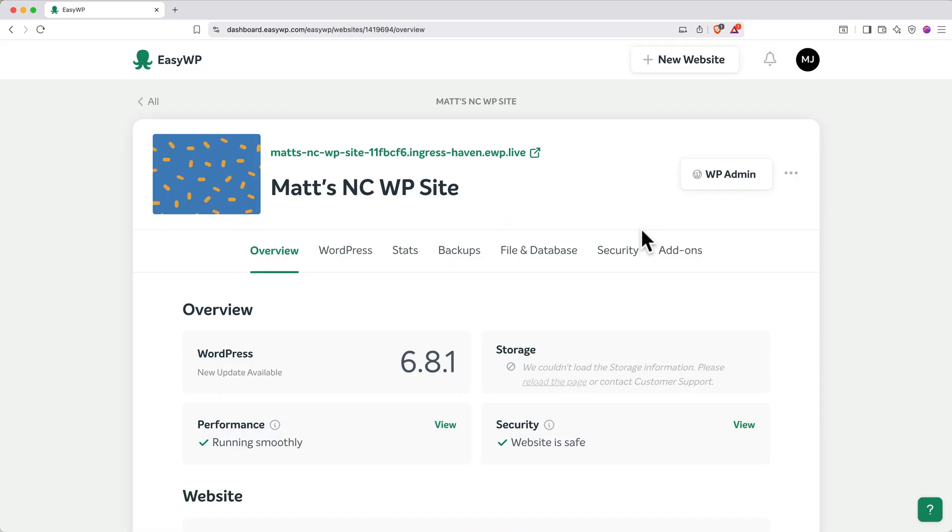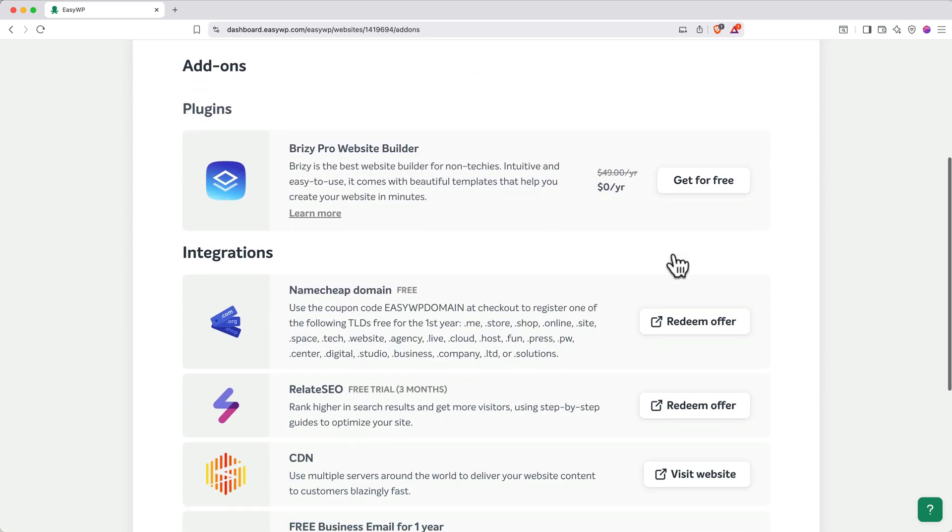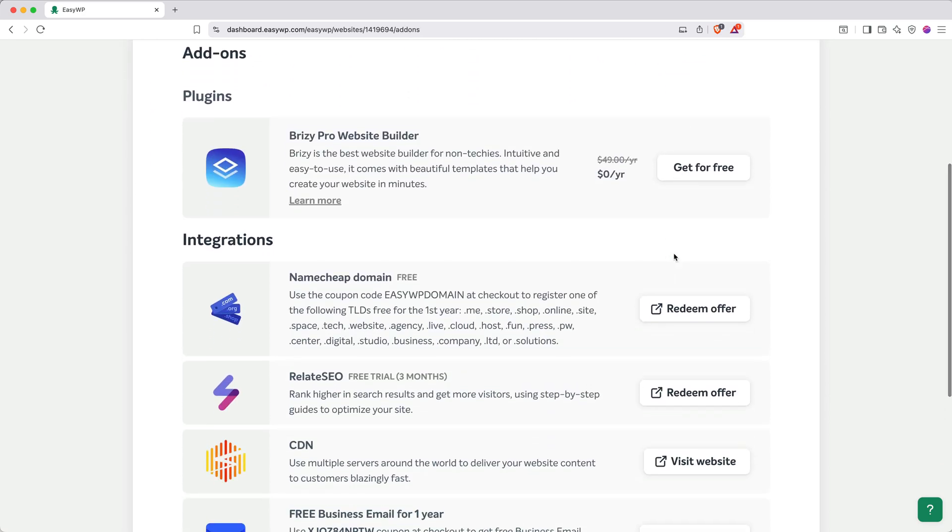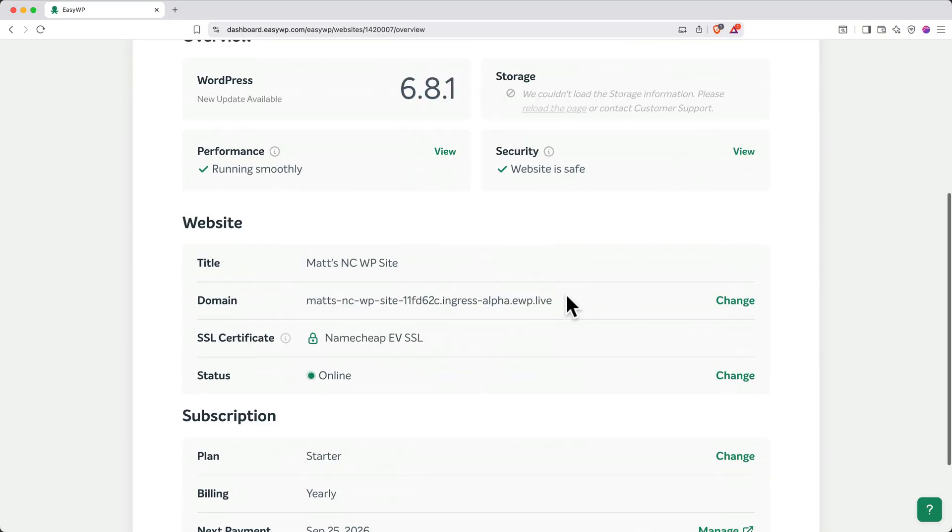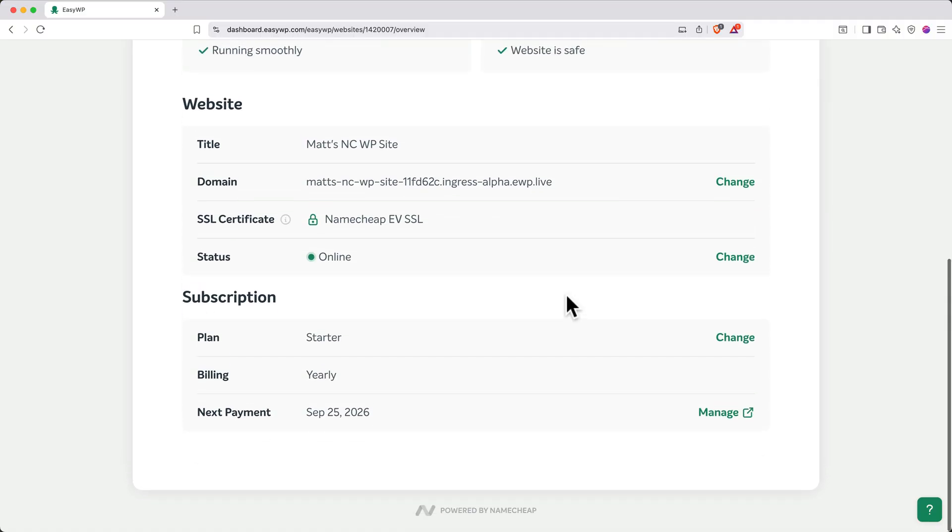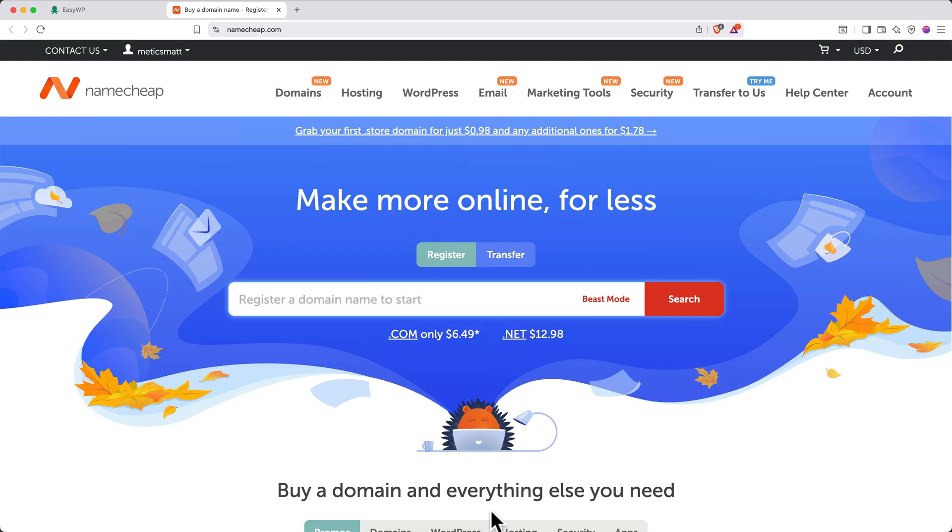You'll land on the Management Dashboard. If you purchased the Turbo Plan or higher, you can redeem your free domain by clicking Add-ons, scrolling down to Integrations, and then clicking Redeem Offer under Namecheap Domain. Or if you chose a plan that doesn't include a domain, scroll down to the bottom of the page and click Powered by Namecheap. This will open a new tab where you can buy a domain name.